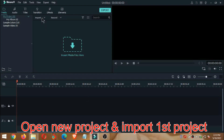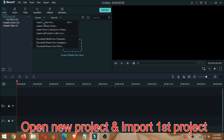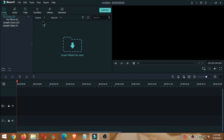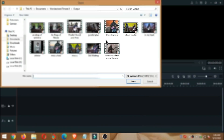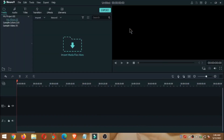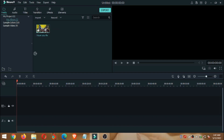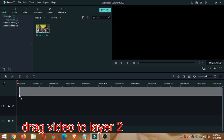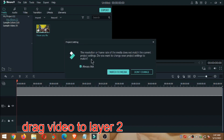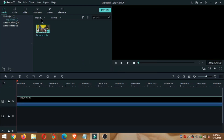Oke, setelah proses exporting selesai kita akan masuk ke tahap berikutnya yaitu penggantian background video. Kemudian kita buka proyek baru di Filmora 9 dan kita import file yang tadi kita export. Jadi ini hasil cloning tadi kita import ke Filmora 9 dan kita tarik ke layer 2.